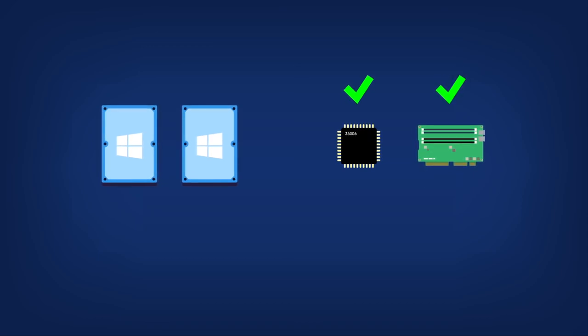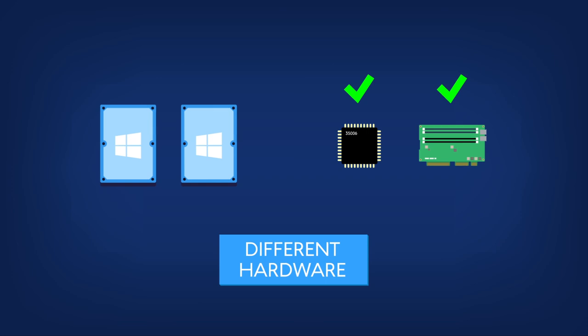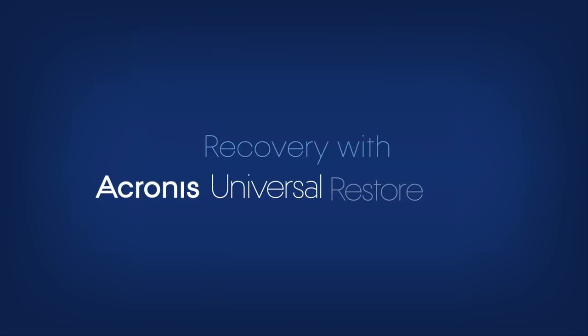If you want to migrate your system to a different piece of hardware, watch our video, How to Recover with Acronis Universal Restore.